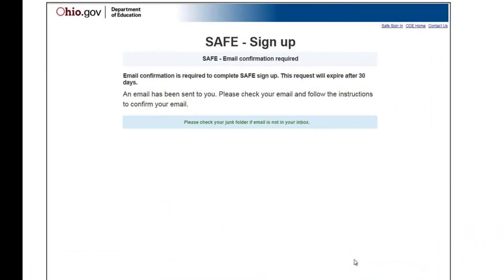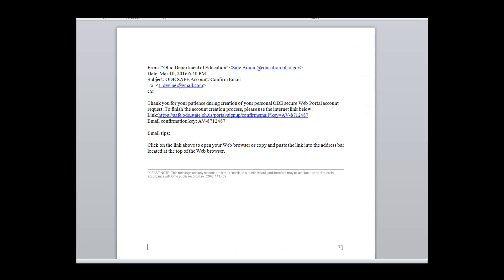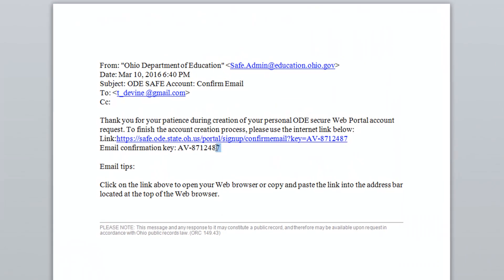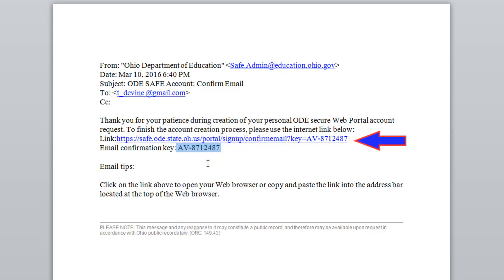When you click the Next button, the system will forward an email to the email address entered earlier. Log into your email system to retrieve the auto-generated email from the SAFE system. You should find the following email. Next, copy or write down the email confirmation number and select the hyperlink listed within the email.